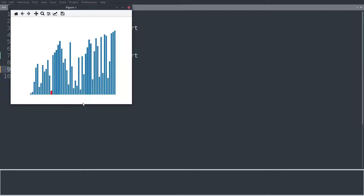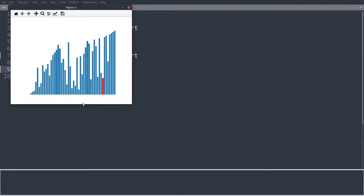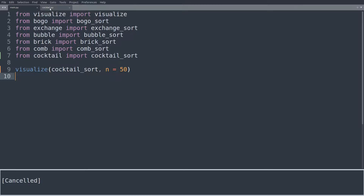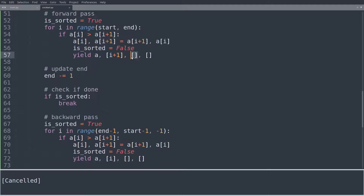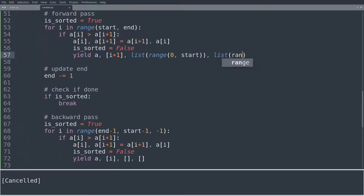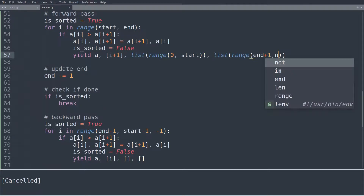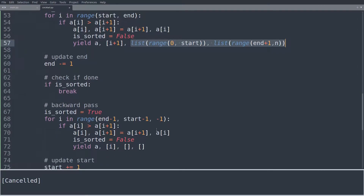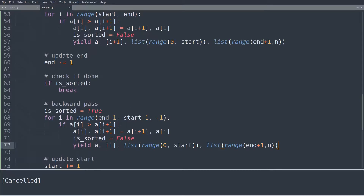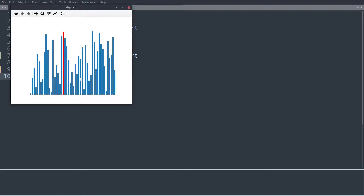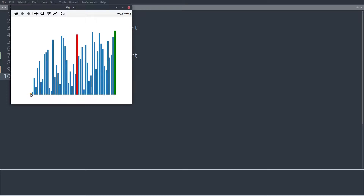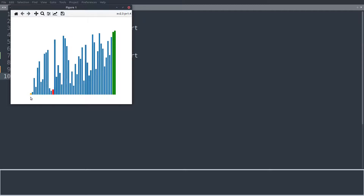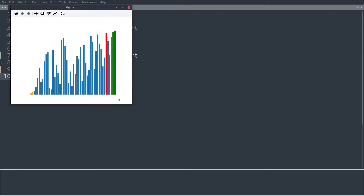There's just one thing left to do: highlighting the sections of the array that have already been sorted. We highlight a range from zero to start, and another range from end plus one to the last element of the array. Running this again, we see the green section growing on the right after the first pass, and a yellow section growing on the left — representing the sorted regions on each side. That's it — we have now implemented Cocktail Sort.